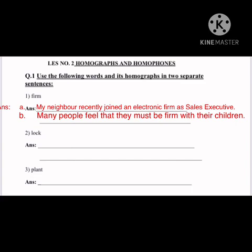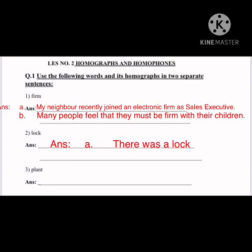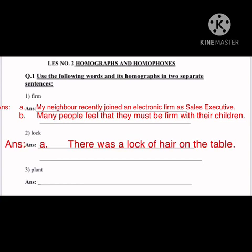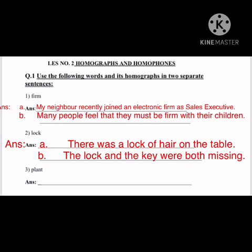In this way we completed two sentences with the given word having different meanings. Let's see number two: 'lock.' Sentence one: 'There was a lock of hair on the table.' Here, 'lock' means a collective noun — a bunch or group of hair. Sentence two: 'The lock and the key were both missing.' Here, 'lock' means the device we use to lock our house.